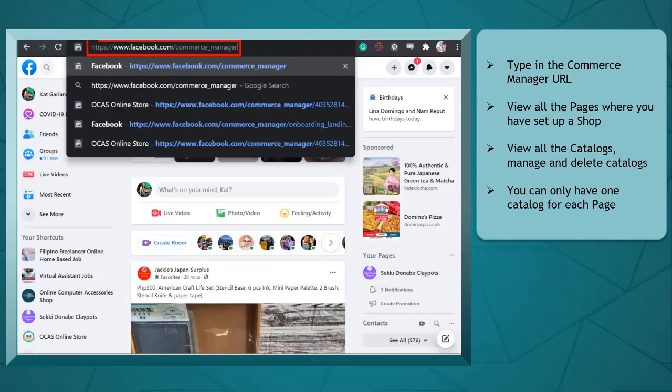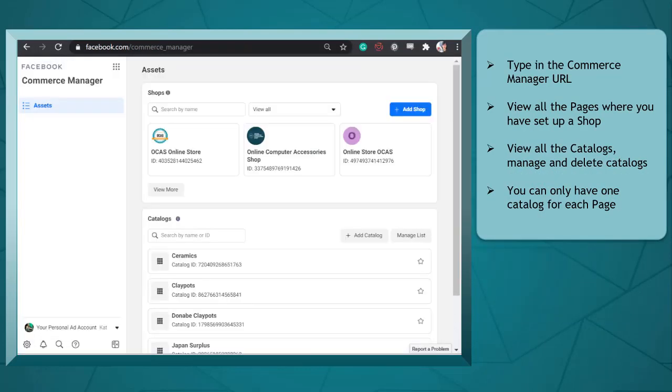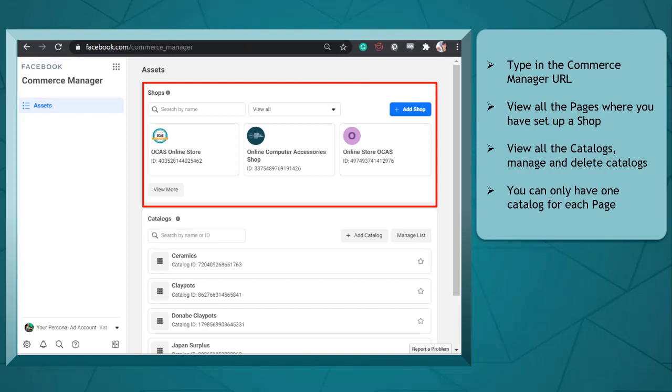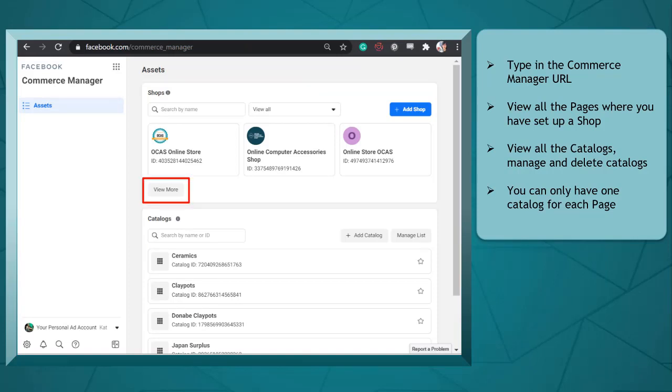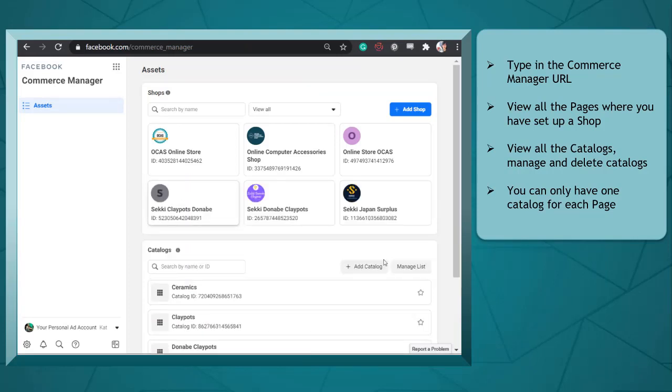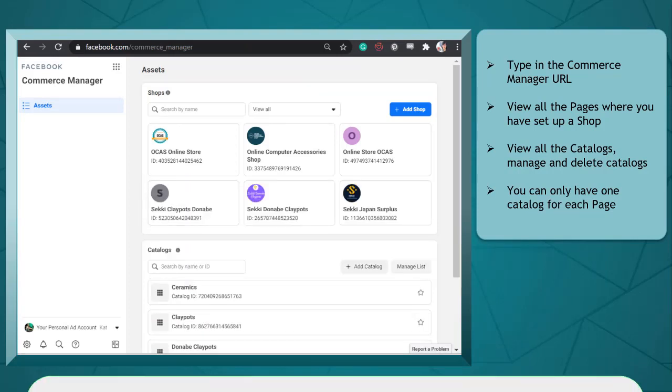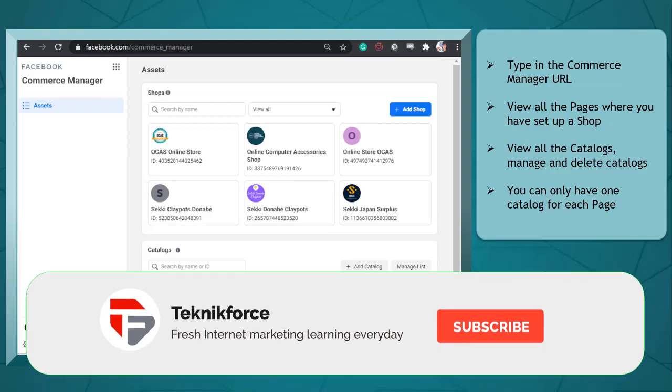Type in the Commerce Manager URL to go to your Commerce Manager. You can view all the Facebook pages where you have set up a shop. Click View More to see all the shops in your Commerce Manager.